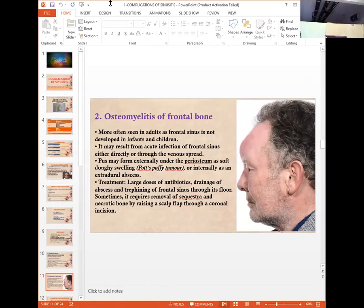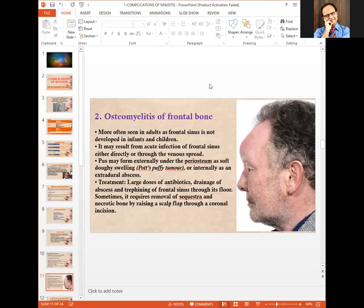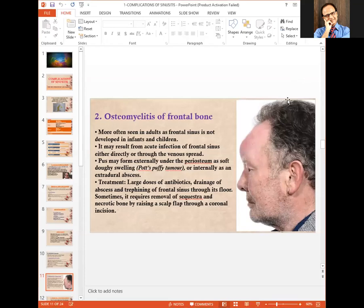Osteomyelitis of the frontal bone is more often seen in adults, as the frontal sinus is not developed in infants and children. It may result from acute infection of the frontal sinus either directly or through venous spread. Pus forming externally under the periosteum creates a soft doughy swelling called Pott's puffy tumor. Internally it may present as an extradural abscess. Treatment involves large doses of antibiotics, drainage of abscess, draining the frontal sinus through its floor, and sometimes removal of sequestra and necrotic bone via a coronal incision.